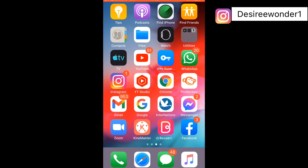Today's video we're not going to use any app like Bazaart or Pixar that we normally use. We're going to be using a website, okay, so let's get into this video and see how everything is going to play out.